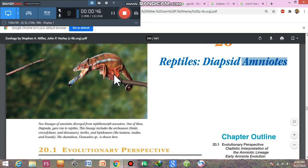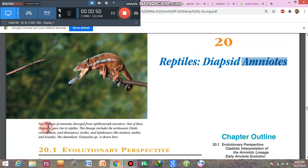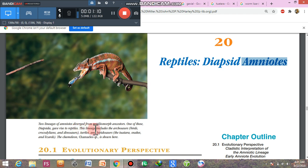This is a diagram of the chameleon, a member of class Reptilia. The two lineages of amniotes diverged from reptiliomorph ancestors. One lineage gave rise to the diapsids, which includes the arcosaurus lineage — birds, crocodilia, dinosaurs — and the lepidosaurs, including the tuatara, snakes, and lizards.